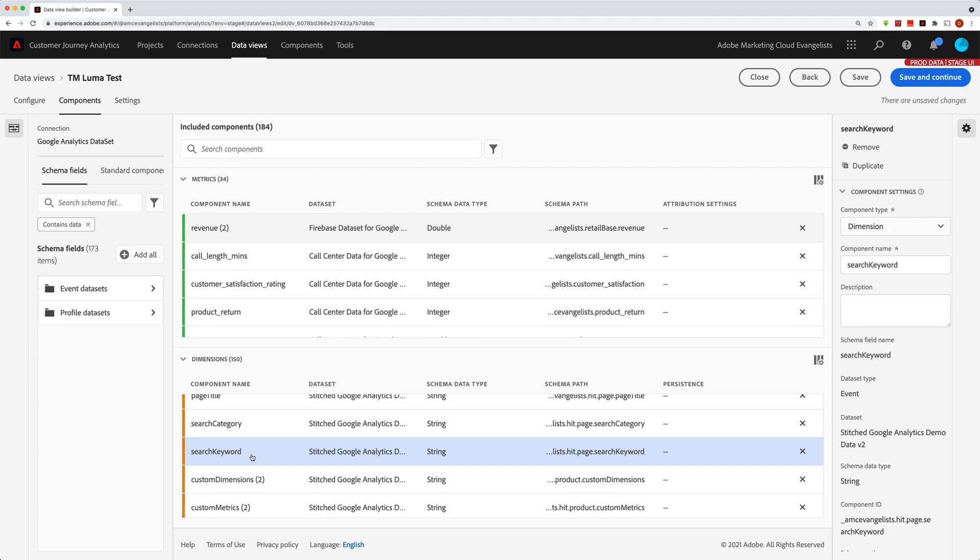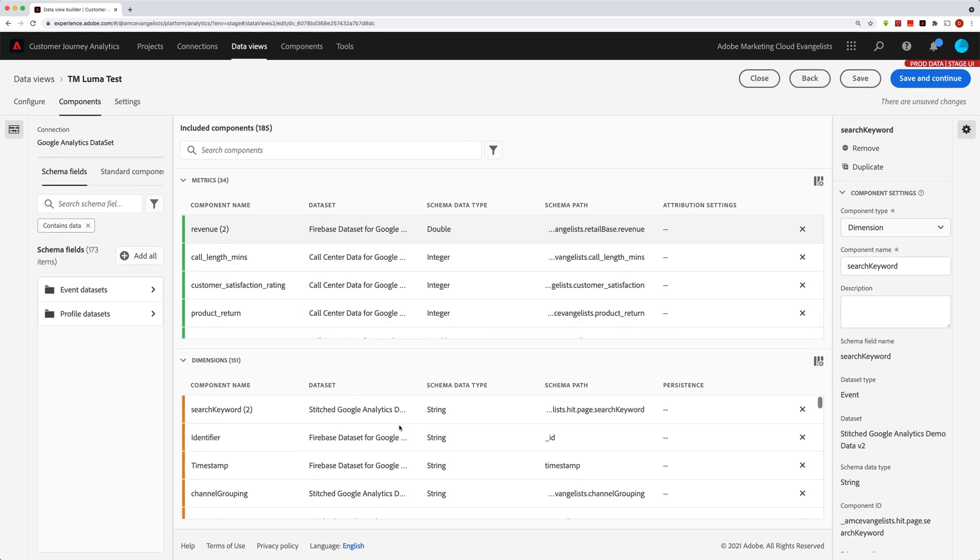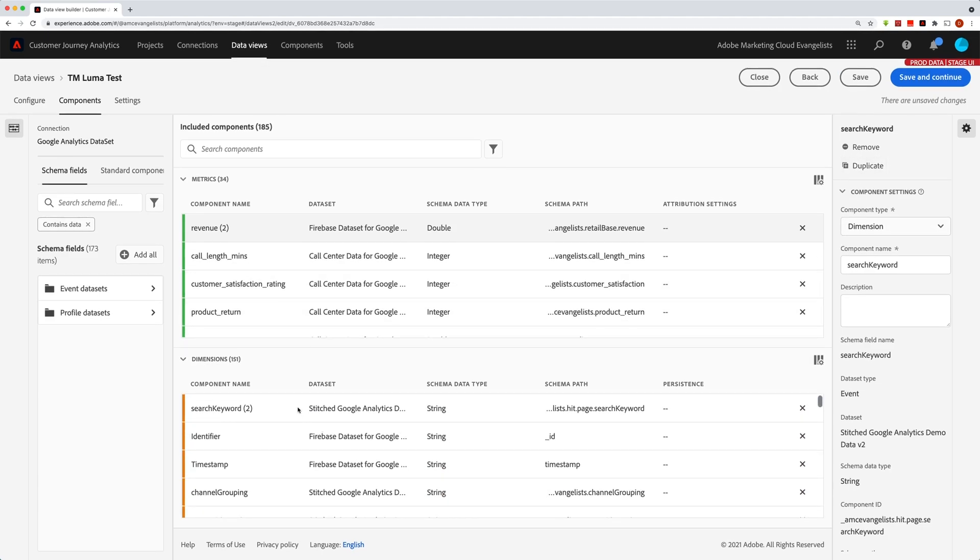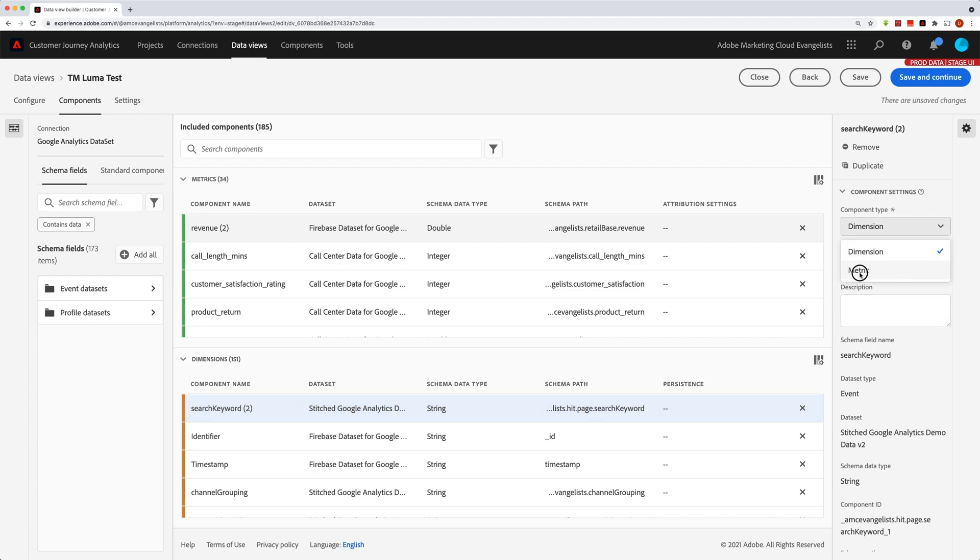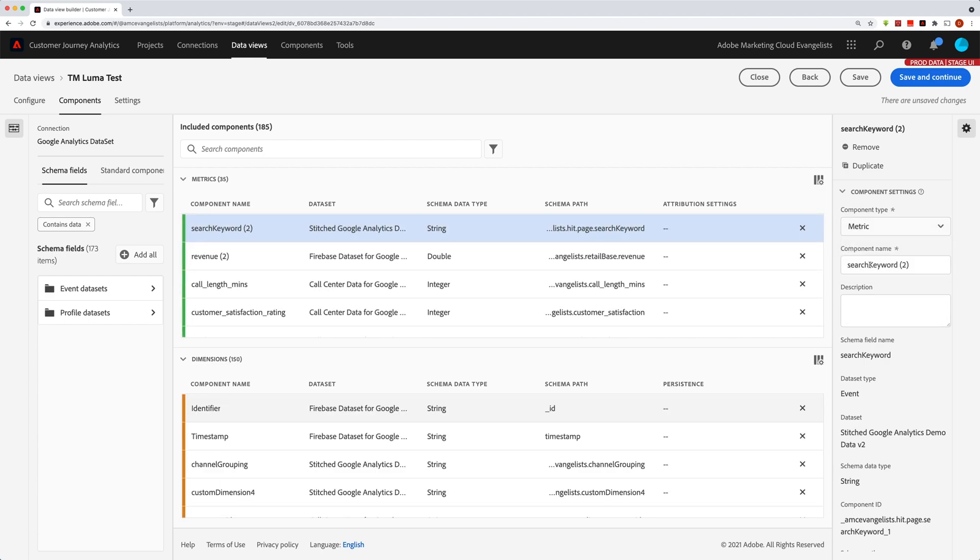So if I duplicate that one, and then I scroll up to the top, and I grab that, and I change this from a dimension to a metric, now I can just change this name to searches because it's going to count the number of searches.